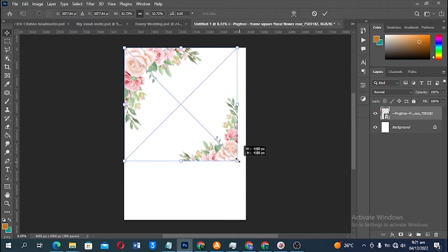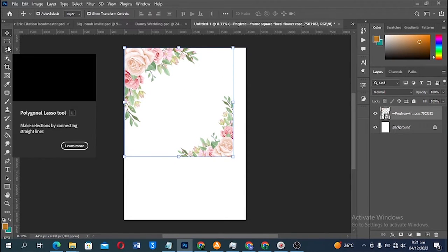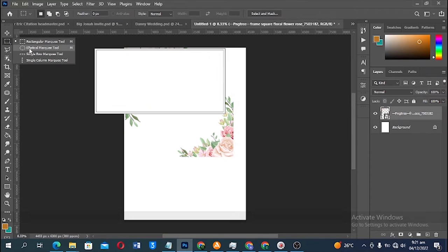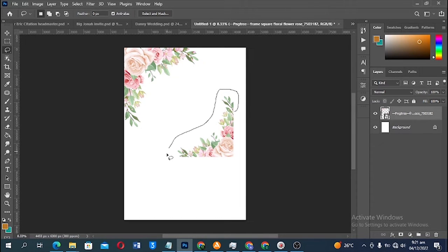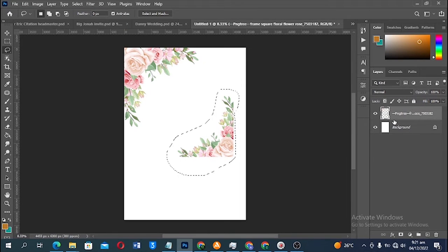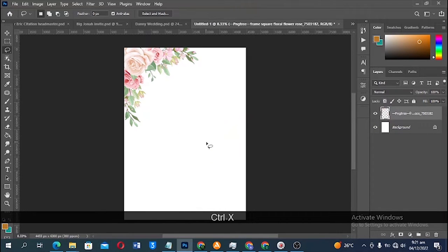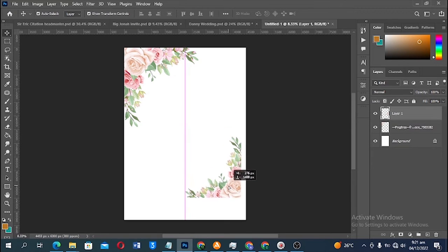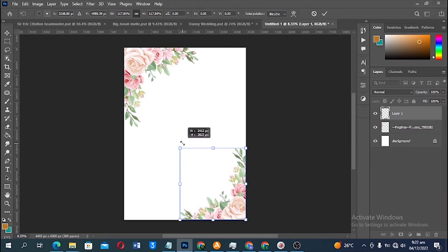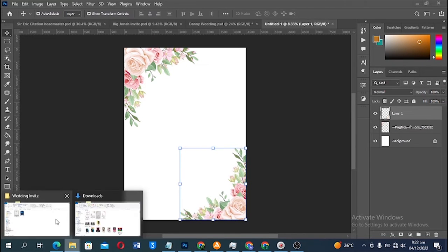I need to make this element a bit smaller because it's too big. Using the Lasso tool, I make a freehand selection around the shape I want to remove. Then I right-click and rasterize the layer, press Ctrl+X to cut it out, then Ctrl+Shift+V to paste in place. With the Move tool I reposition the element and scale it as needed.